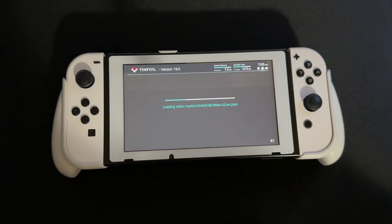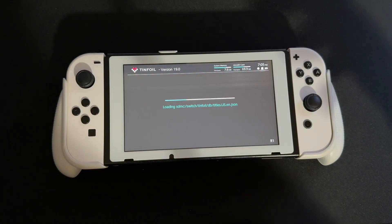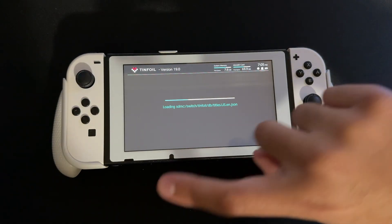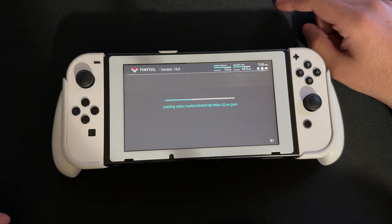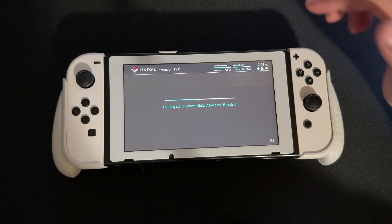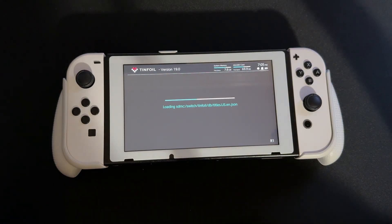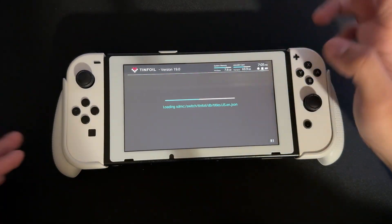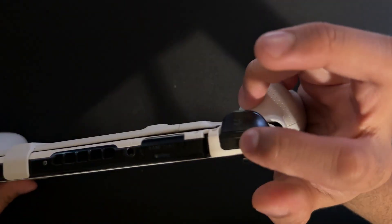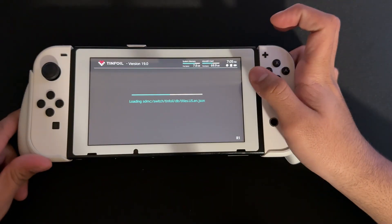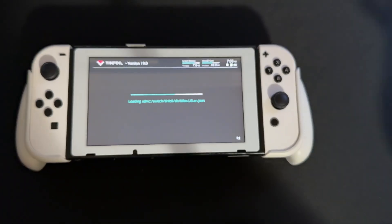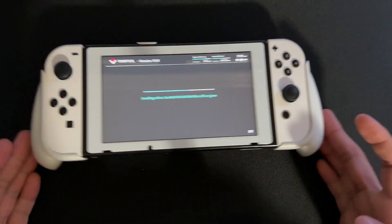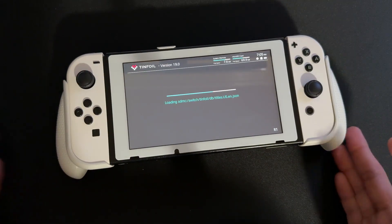If the app doesn't work, just delete the whole file and drag and drop the NRO applet mode version in there. Then when you open up a game while holding the button to enter the Homebrew menu, go to Tinfoil from there and it should work.